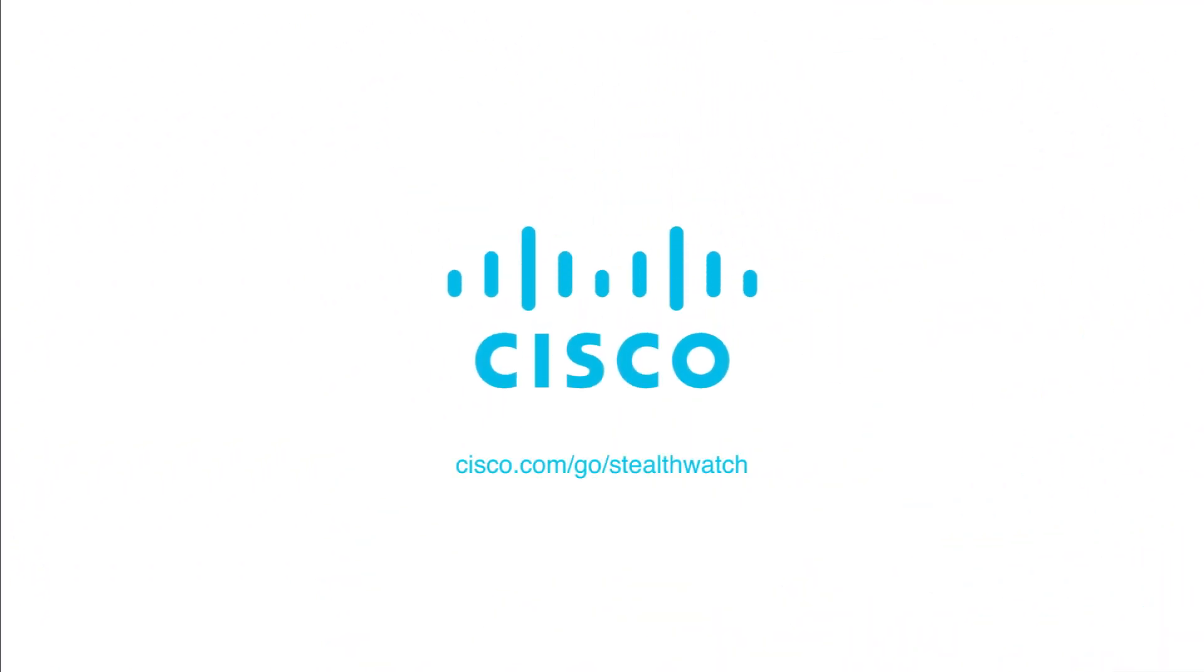Find out more at cisco.com/go/StealthWatch.